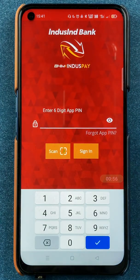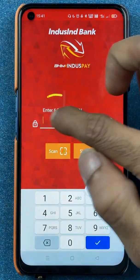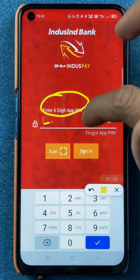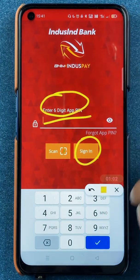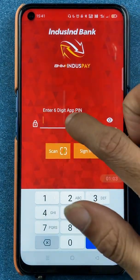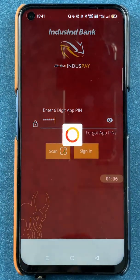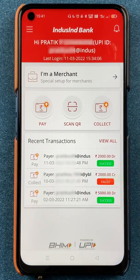Once you start the application, it will ask you to enter a six-digit app PIN. Enter the PIN and then click on the Sign In option.